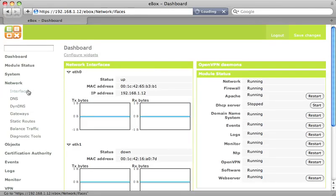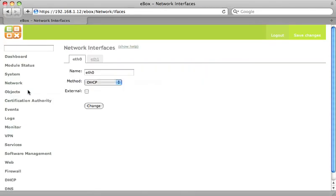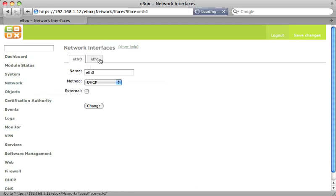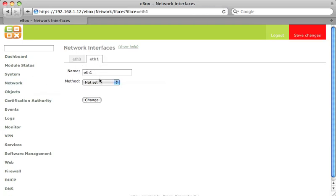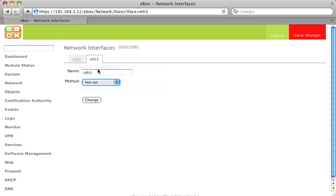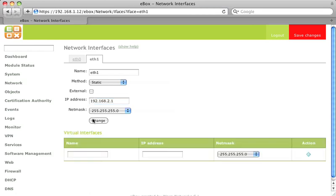Usually ETH0 will be the one connected to your modem. We are going to leave that one untouched for now. Now we have to configure our internal network. We choose an IP address for our eBox. It is common practice to use the .1 address for the gateway, so we choose that.